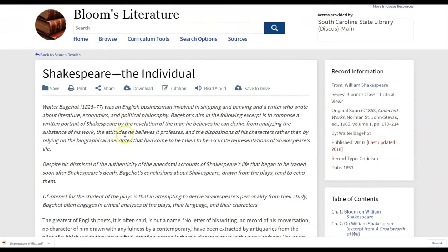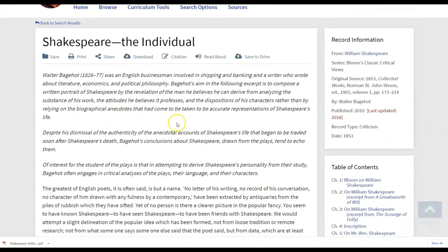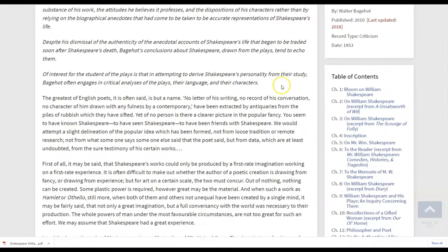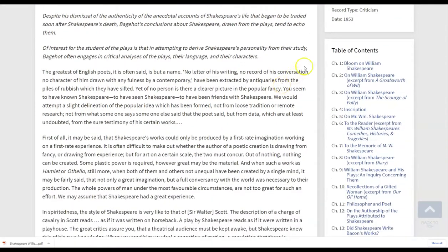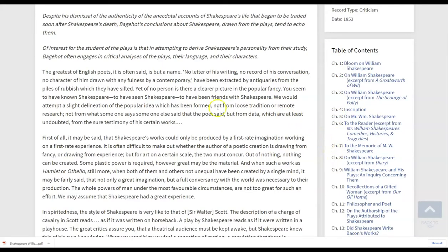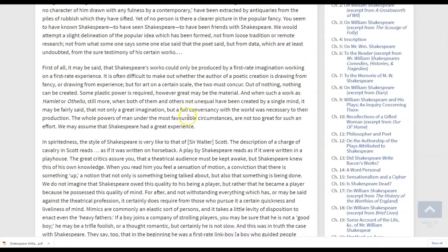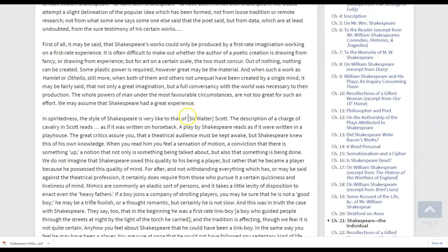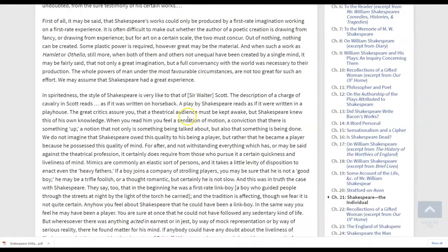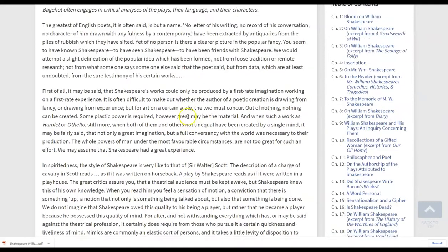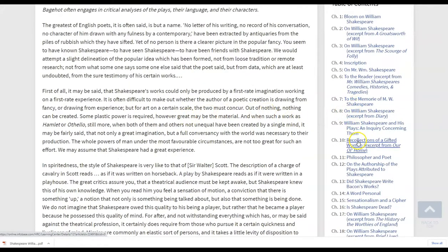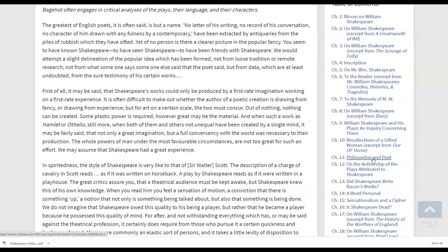Notice we have the same format where we have all of our download options, our citation options, but you also get the added benefit of seeing the other chapters from this book. So if the student perhaps uses or a patron uses some of this information on the left, they would easily be able to explore further. So if they're interested in Shakespeare as philosopher and poet, as you see here in chapter 11, they could toggle directly there.